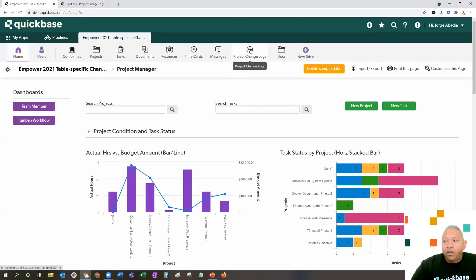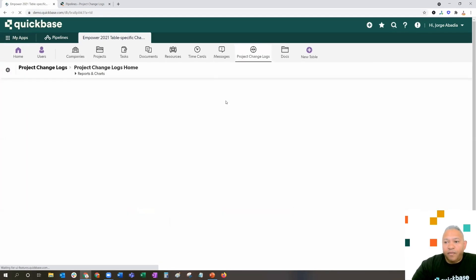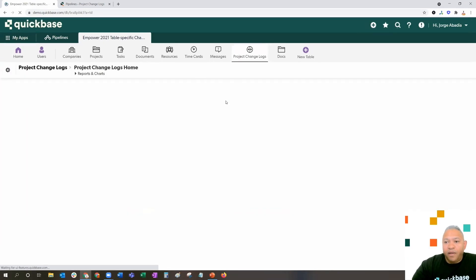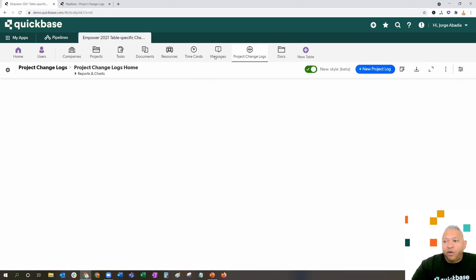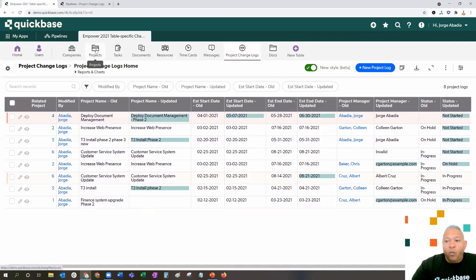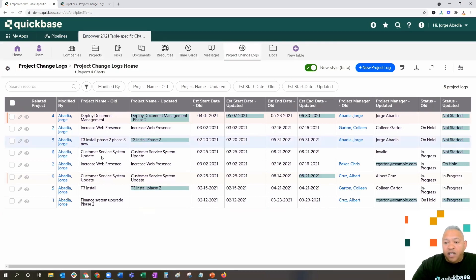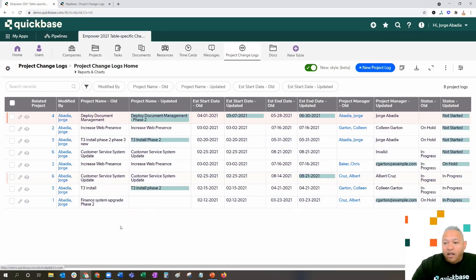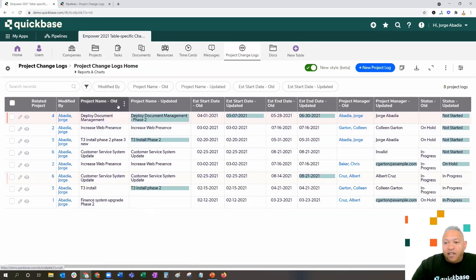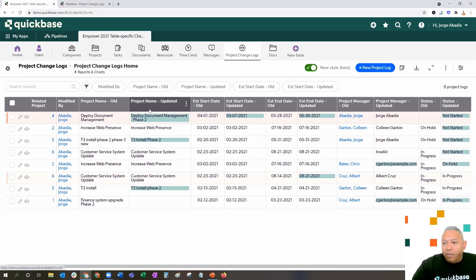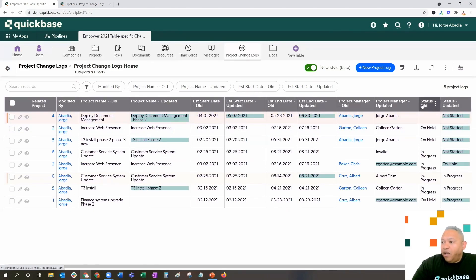Here we have a table called project change logs. This table is going to have a direct relationship with projects in a one-to-many relationship. As you can see, we've already got some logs created, and immediately, a few things stand out. We've got several fields across the report here, project name old, project name updated, same with estimated start date and end date, project manager, as well as status.